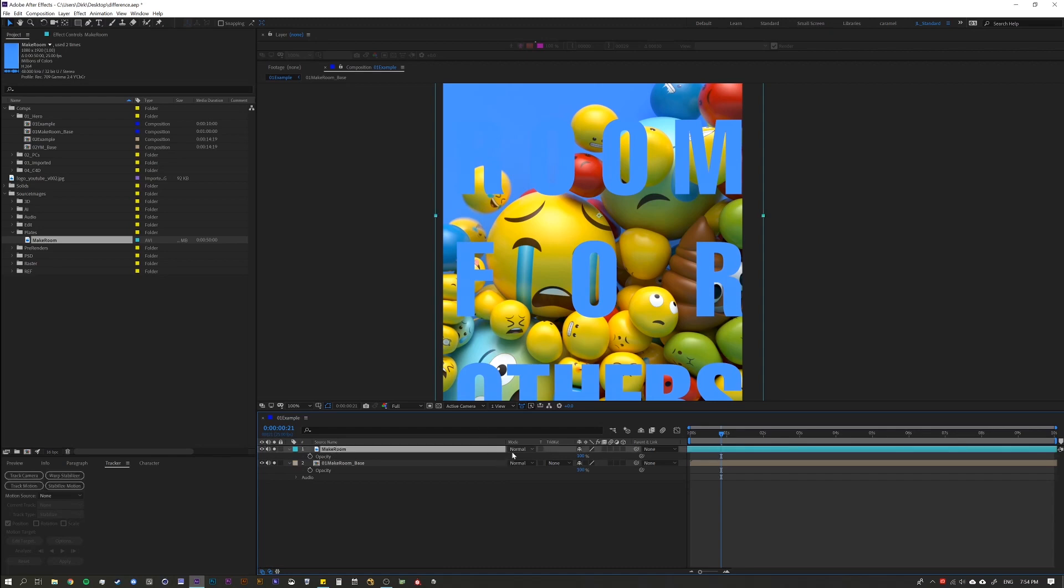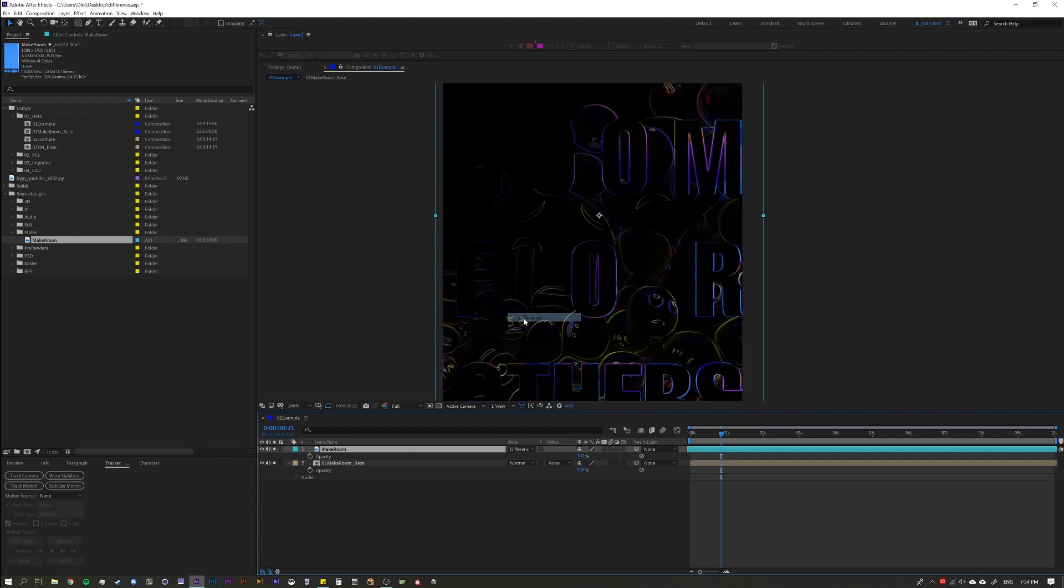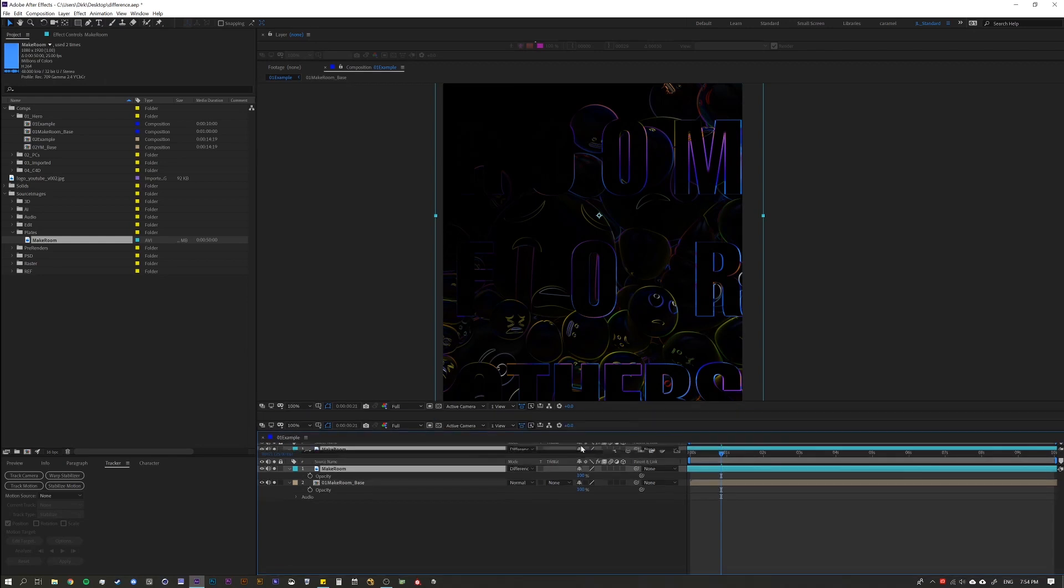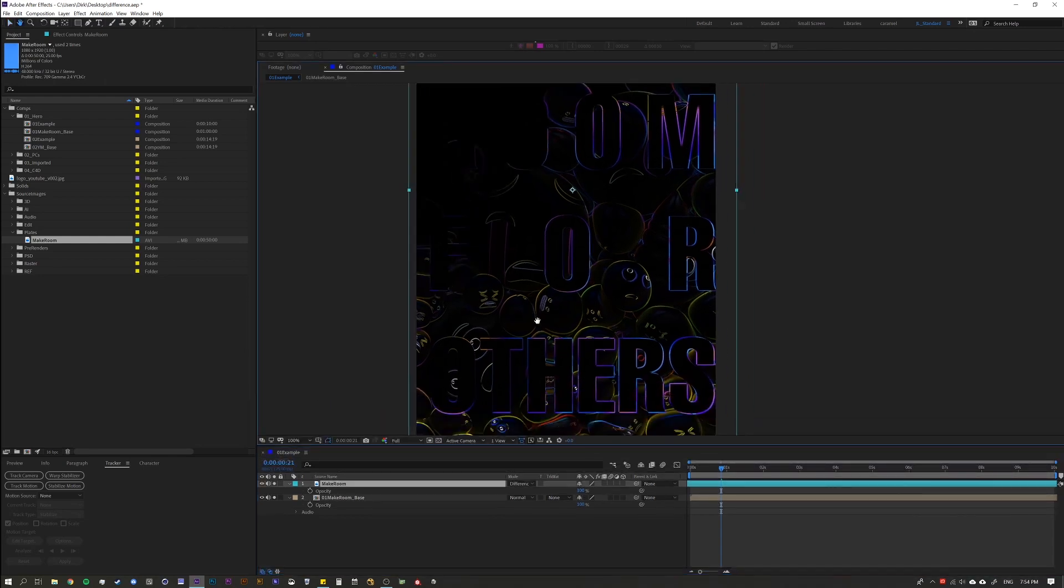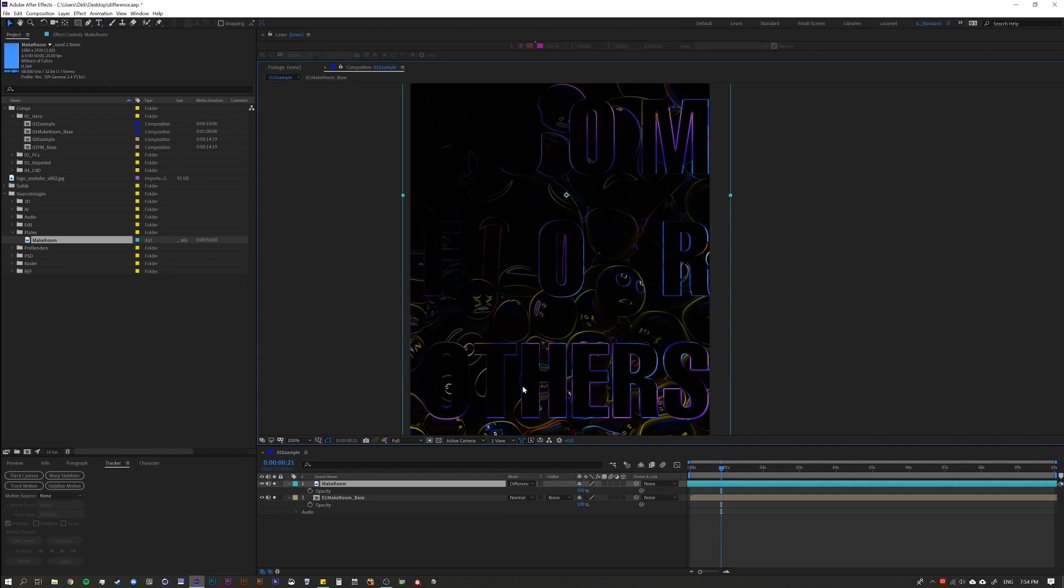So this is where the difference blending mode comes into handy. So let's go to our mode and let's go to difference. Okay. As soon as we hit difference, we're going to see that we're getting some colored edges as well as a lot of black. So what this is telling us is black is where it matches exactly perfect. And the colored edges is a difference in pixel values that After Effects is showing us. So we know we're off.